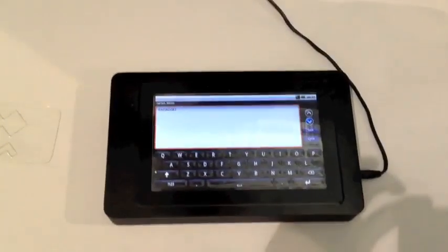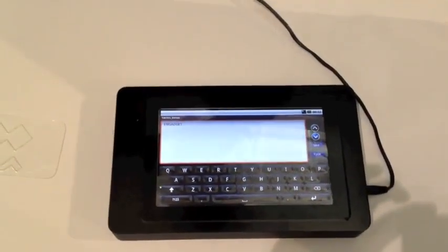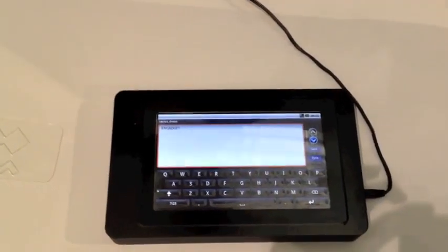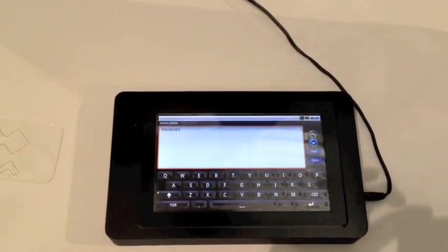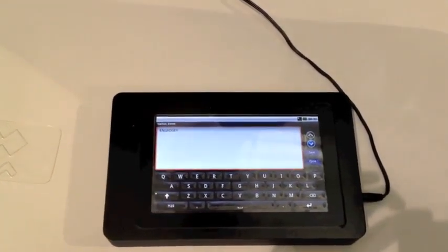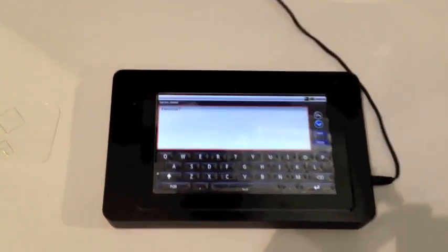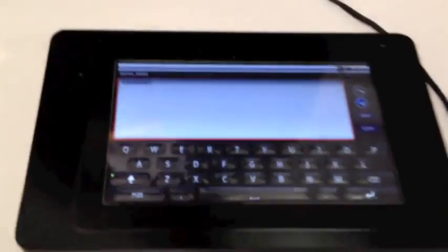What we're showing here is the first tactile touchscreen. These are real physical buttons that are coming out of the surface of the touch panel. We're leveraging a technology called microfluidics, moving fluid through small channels to change the shape and feel of the touchscreen.